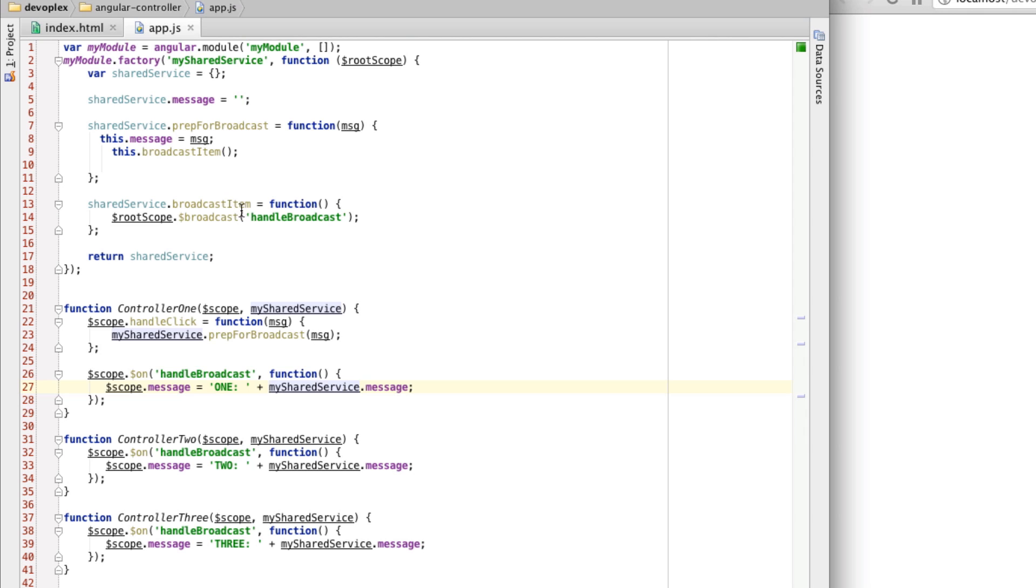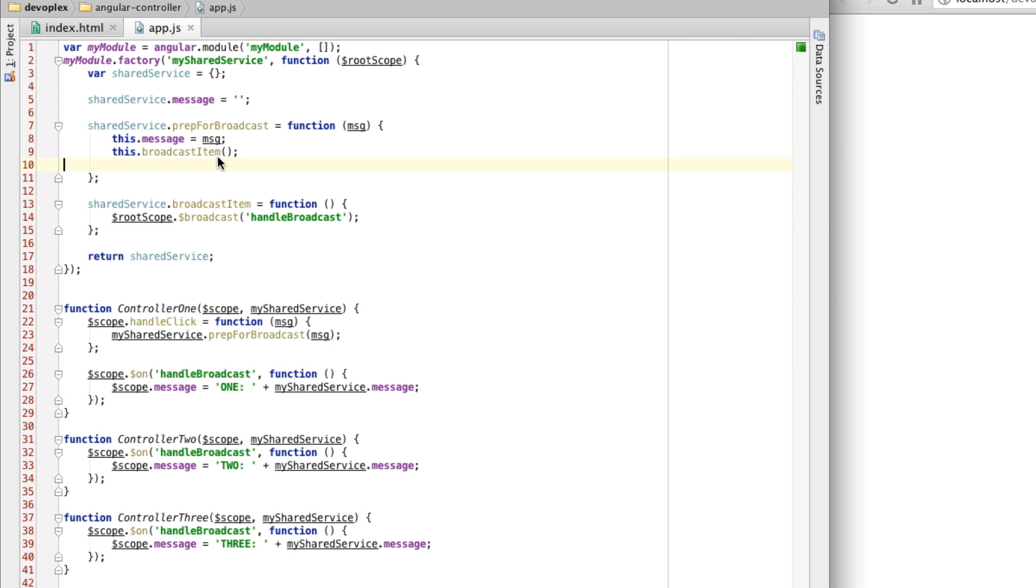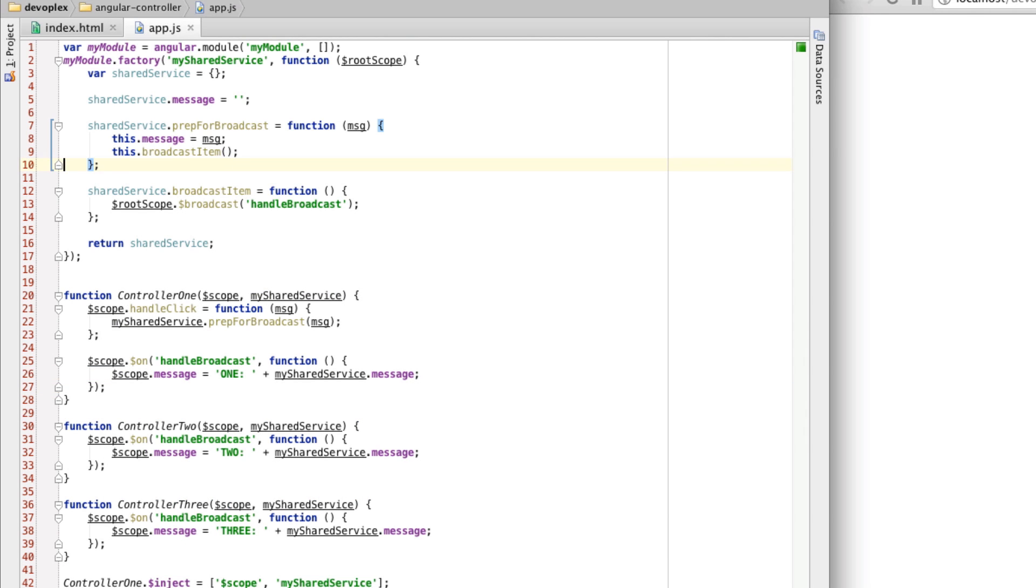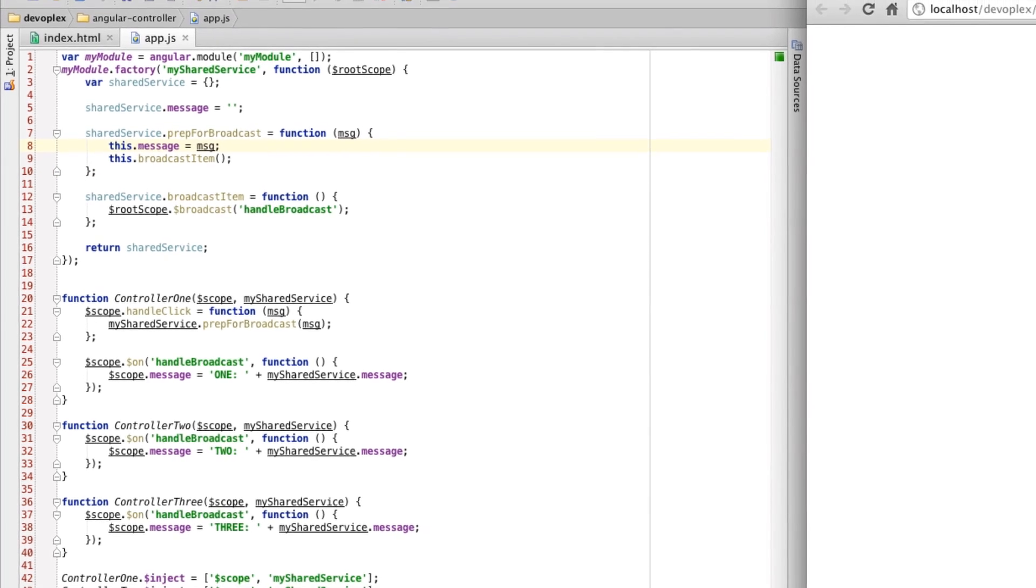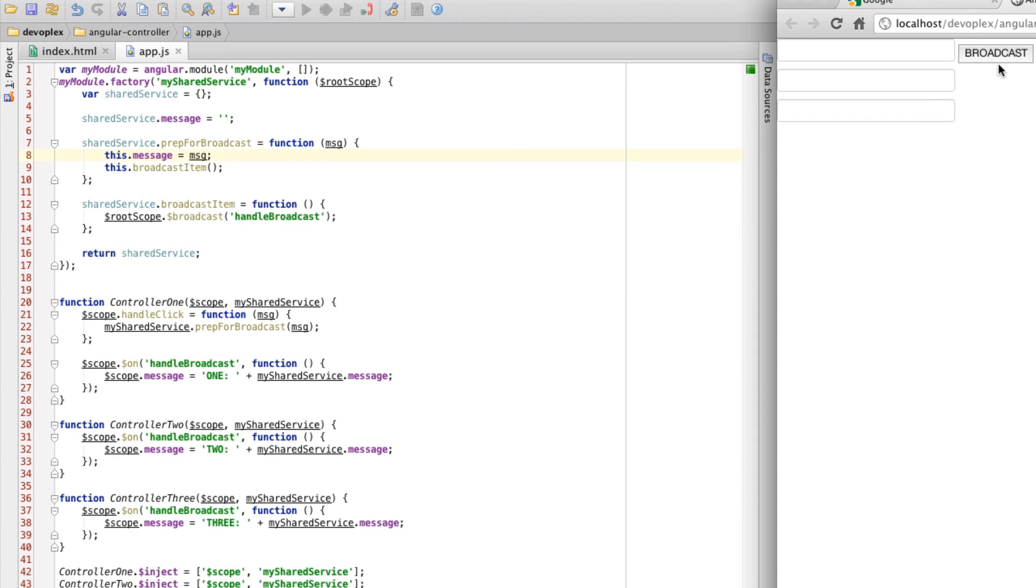What we have happening is that when you click the button, or actually, let's just refresh this real quick and see if this works. Test. And behold, it does. So let me explain what's happening here.